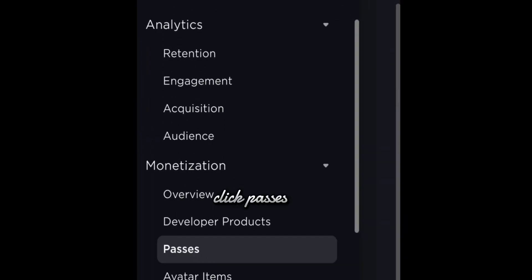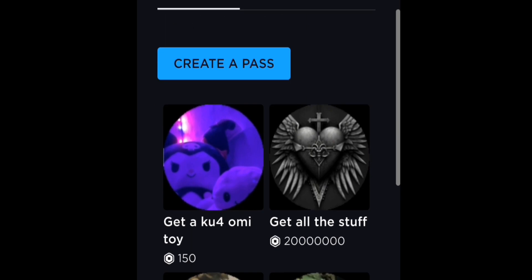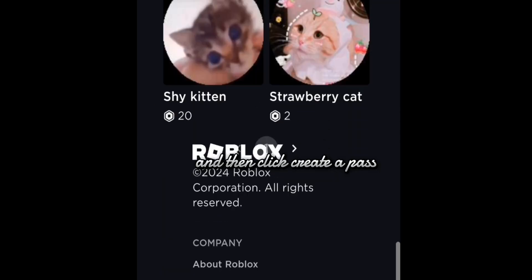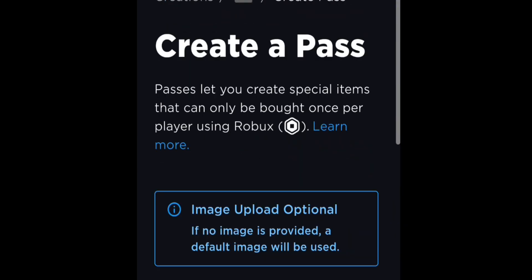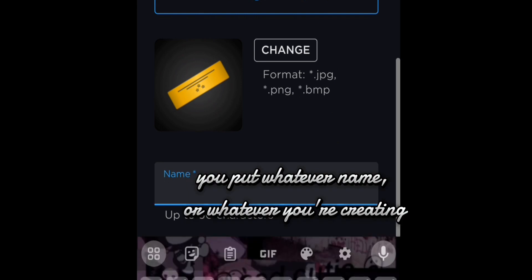Click Passes, and then click Create a Pass. You put whatever name or whatever you're creating.